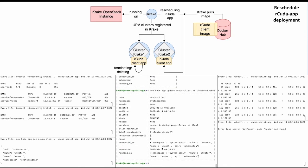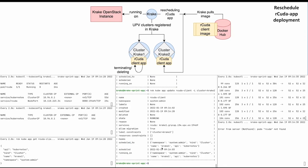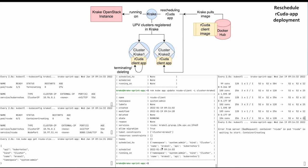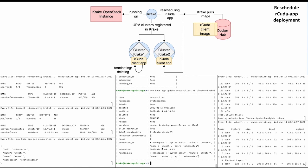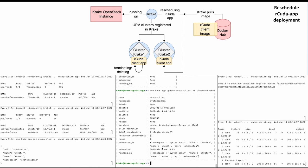Before the process can finish, let's trigger a rescheduling action by updating the application's label constraint to Krake2. Now the status of the pod changes from running to terminating.